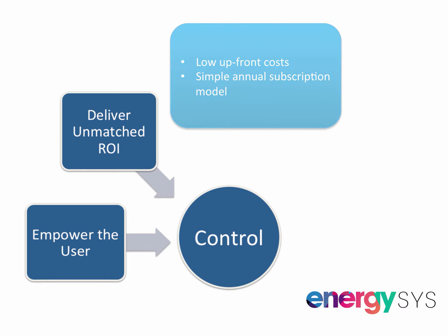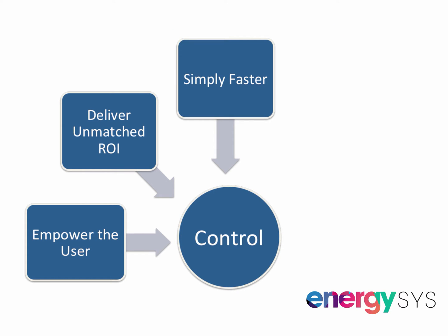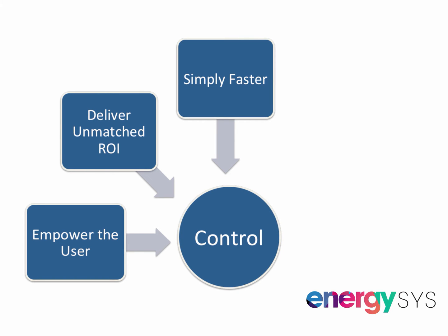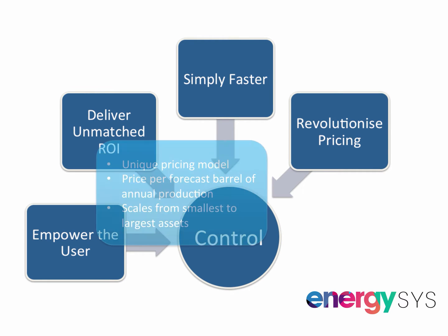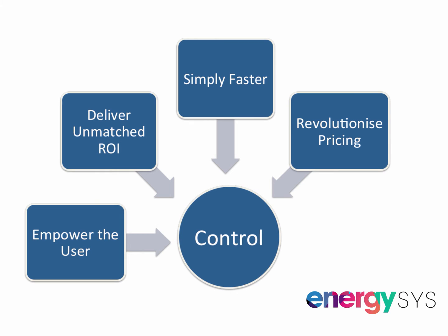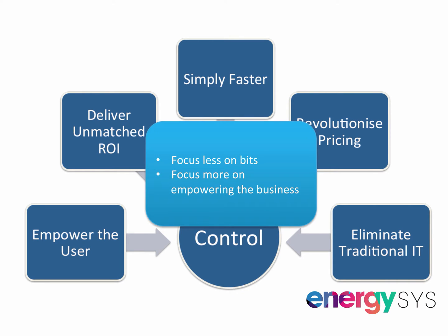We've made everything faster, from implementation to changes in asset configuration and modification of business rules. We understand the challenge of managing unit lifting costs over the life of field, and we've created a revolutionary pricing model that scales from the smallest to the largest organizations. We want to give companies internal IT the chance to focus on tasks that add real business value.